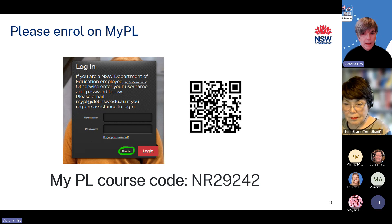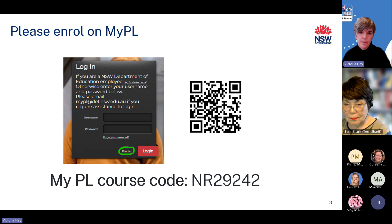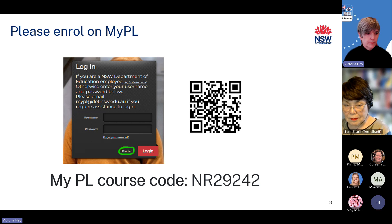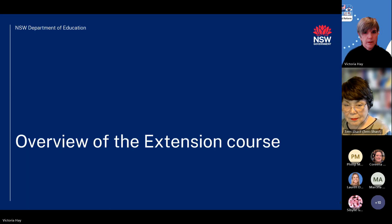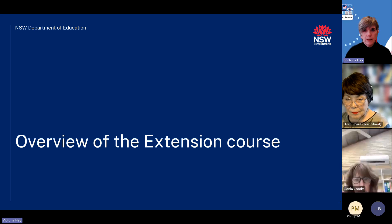Non-department teachers can also register for courses on MyPL by clicking register on the MyPL homepage. I will begin with an overview of the extension course.